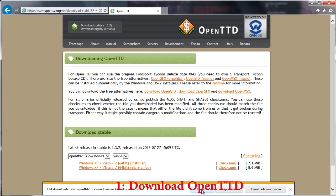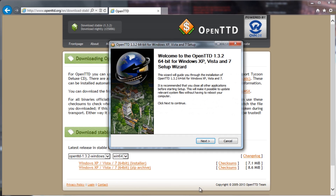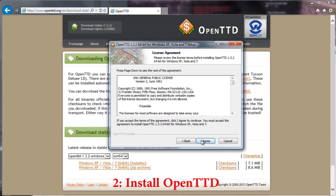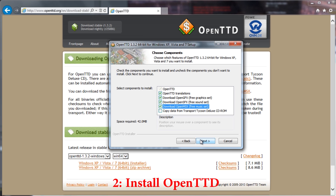Then run it to start the install procedure. Press next. Now press agree. Now make sure the graphics, sound, and music set are selected. Press next.